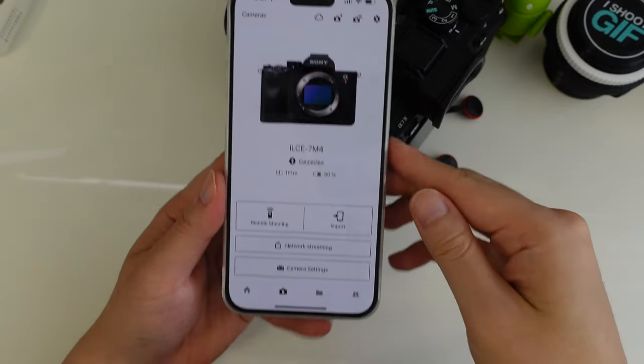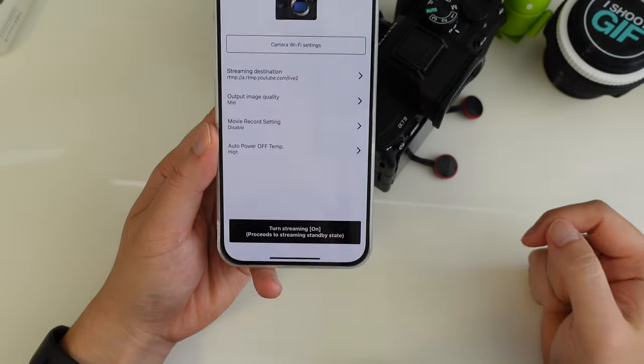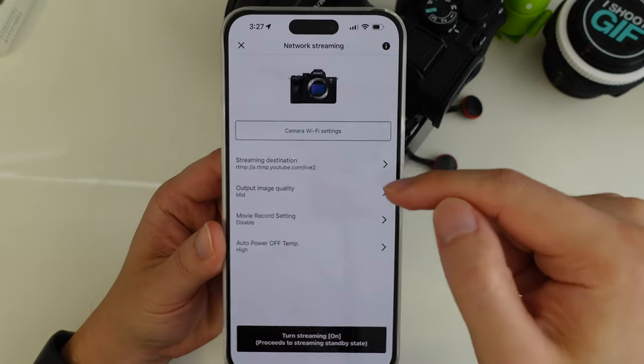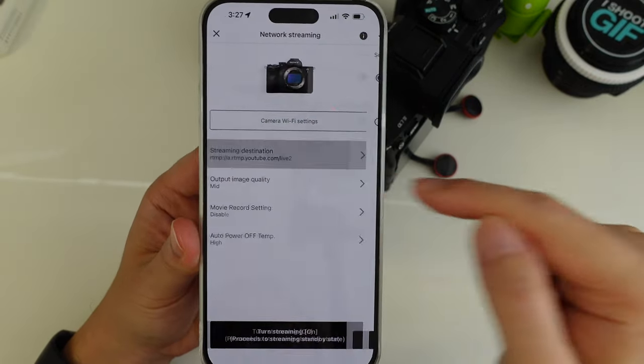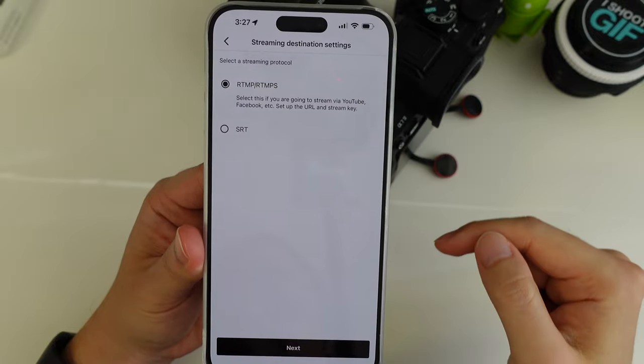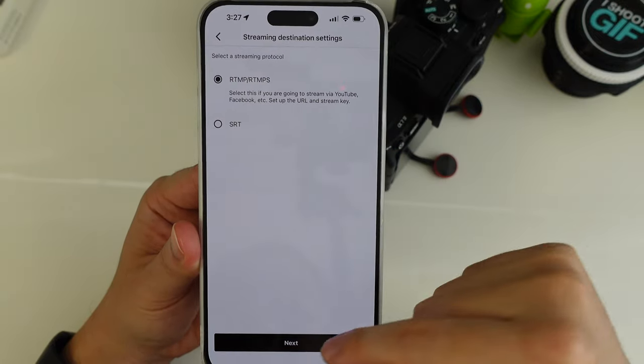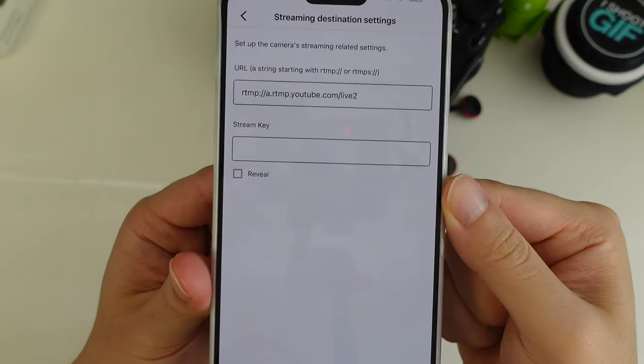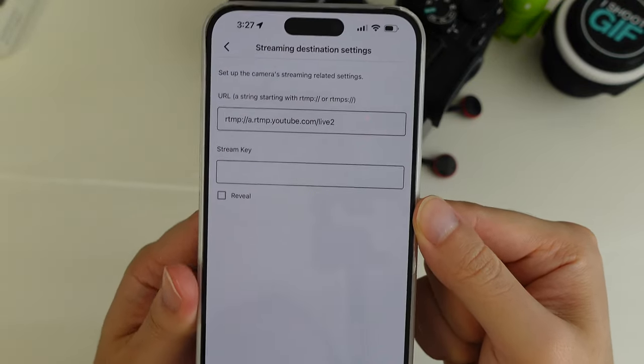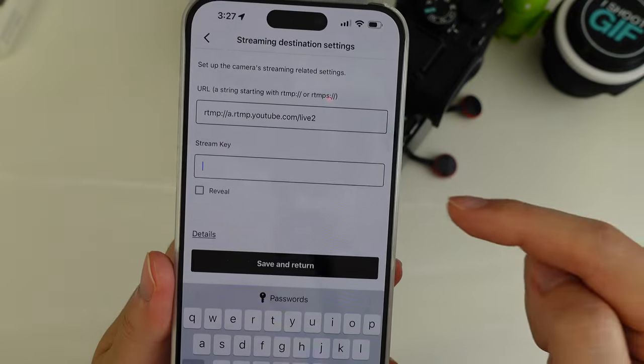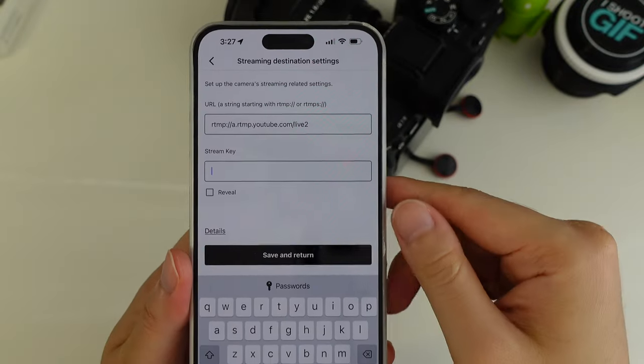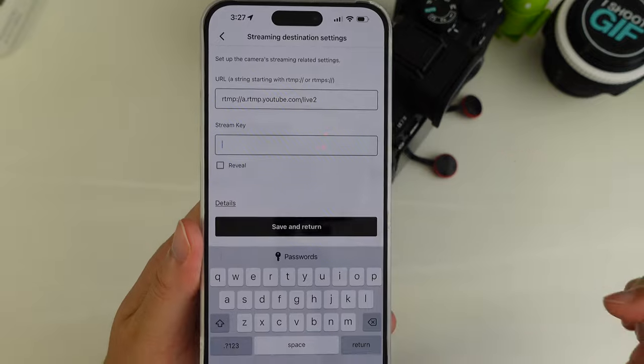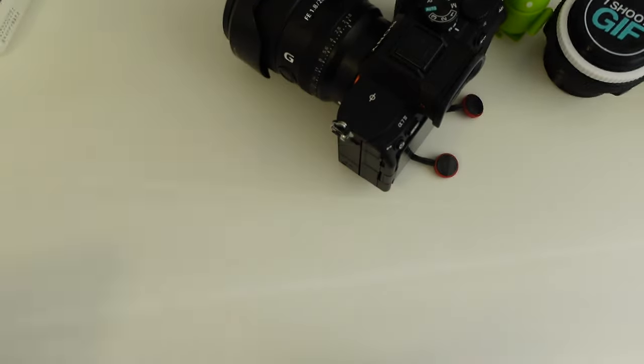Now back in the app, we can go to network streaming and then the streaming destination. This is just the standard YouTube one here, but you can go in here. Make sure you choose RTMP/RTMPS. Click next. And then you enter the URL or the RTMP address here, and then the stream key, that's the one, the secret key that we generated before. You will enter it here and then press save. So let me just type that now.